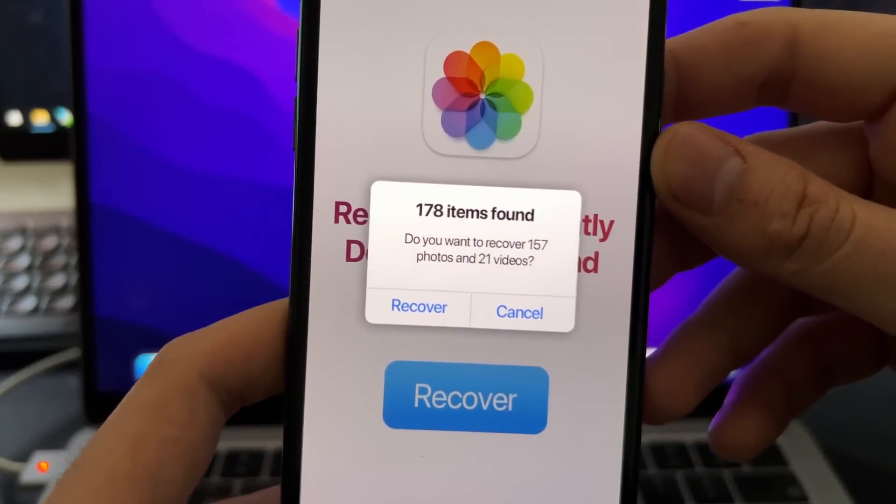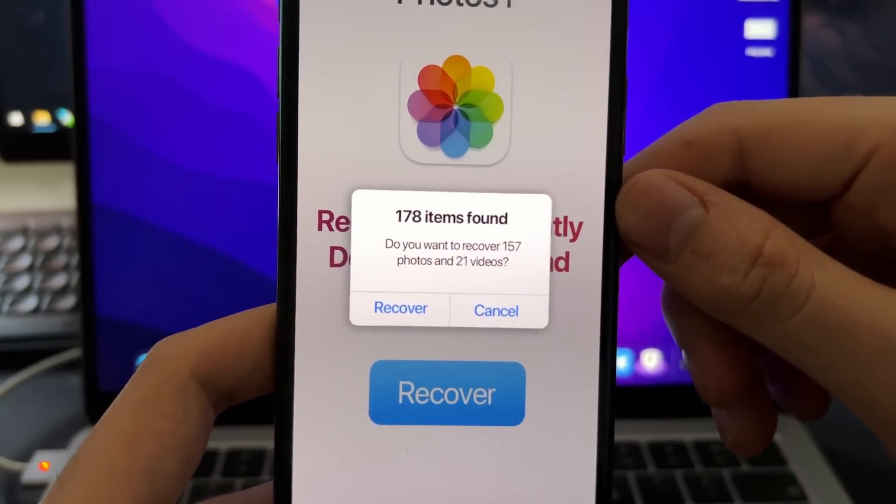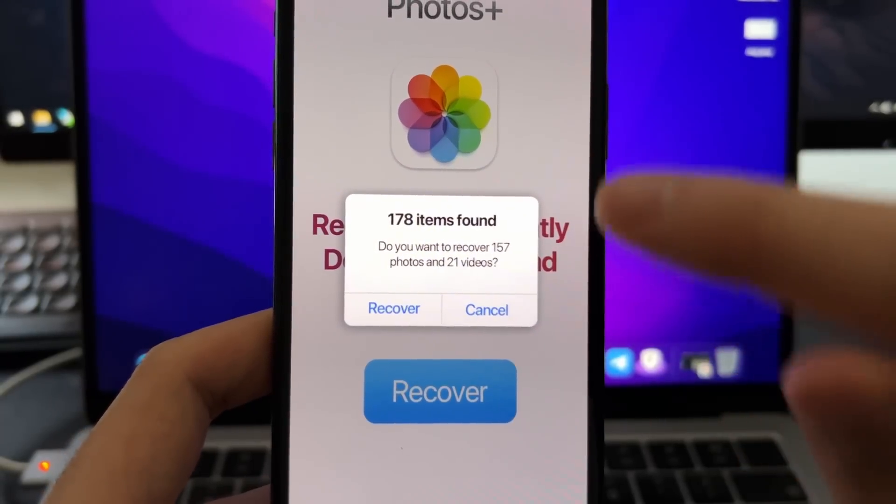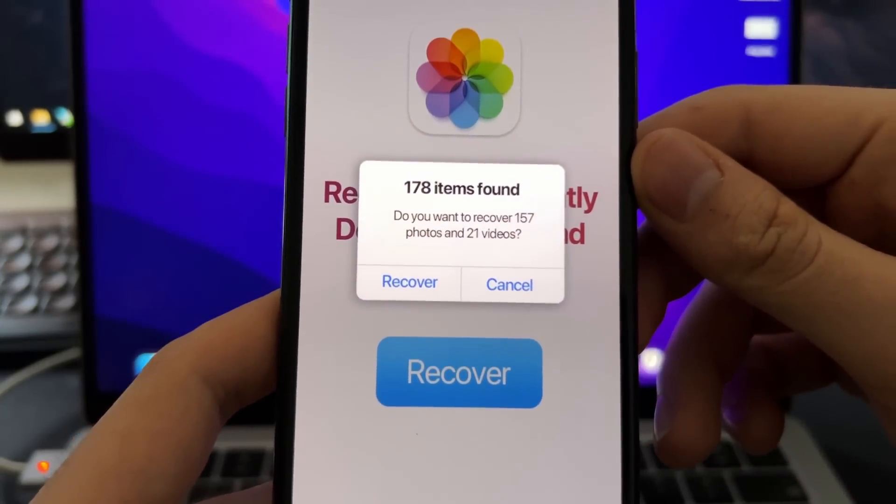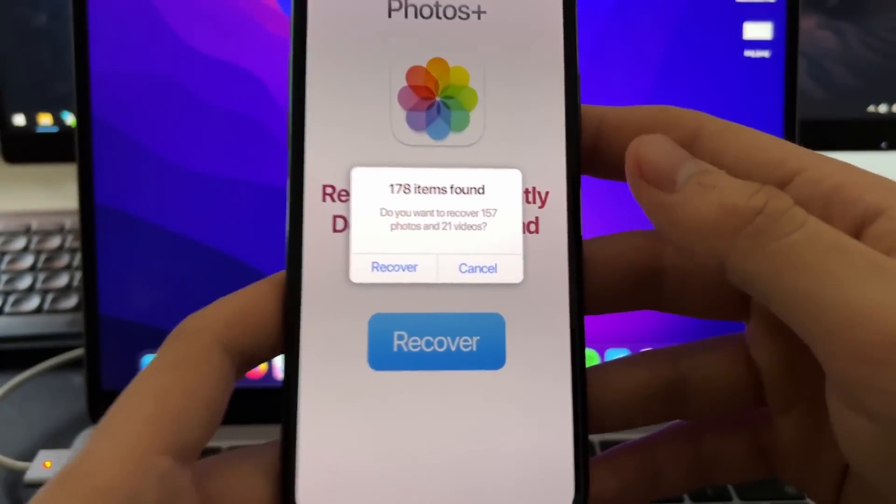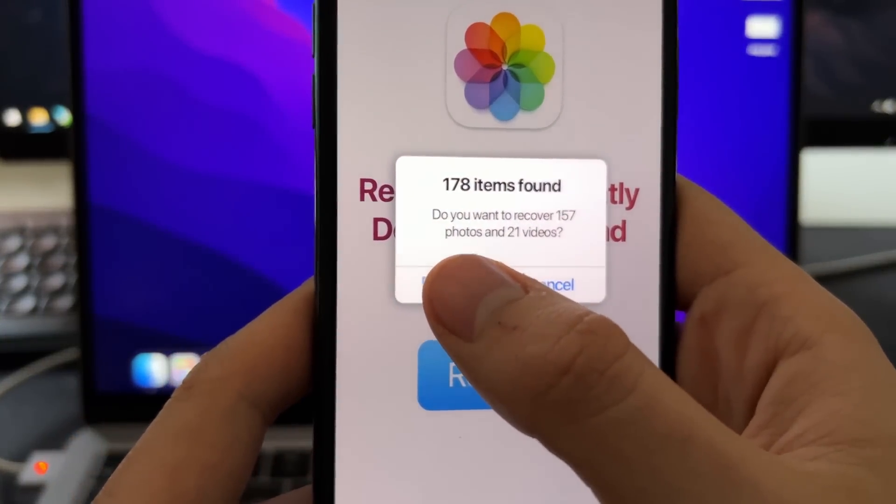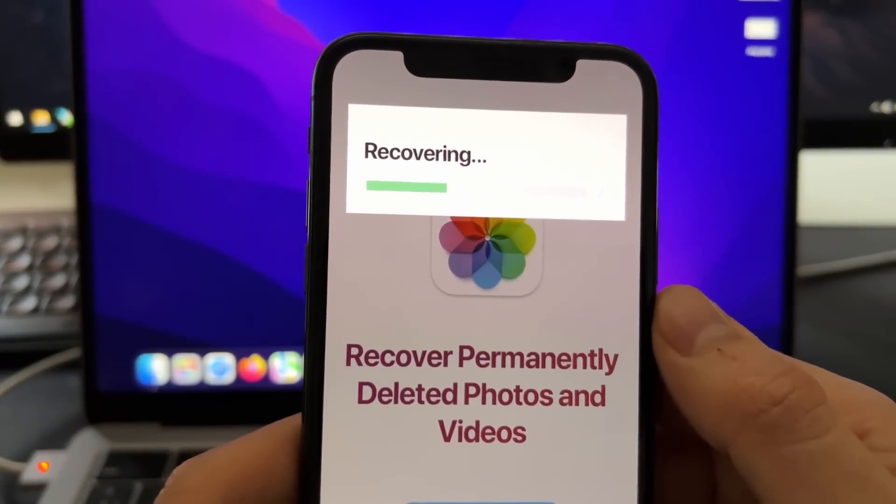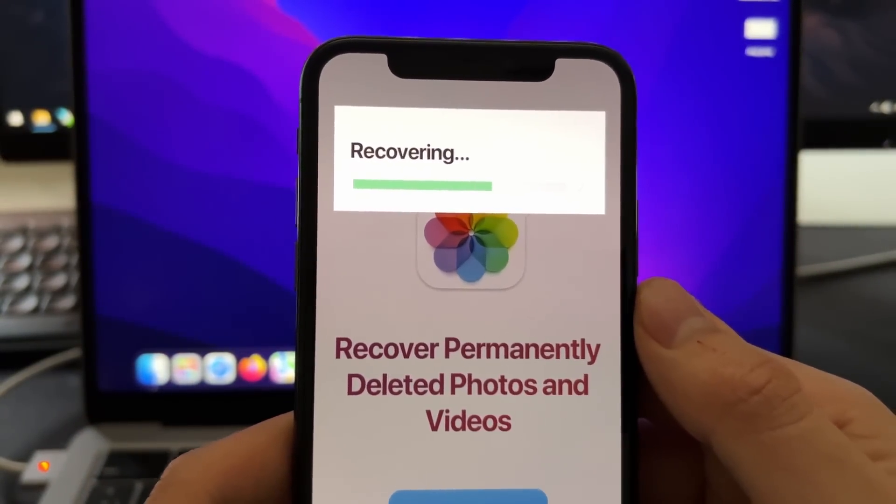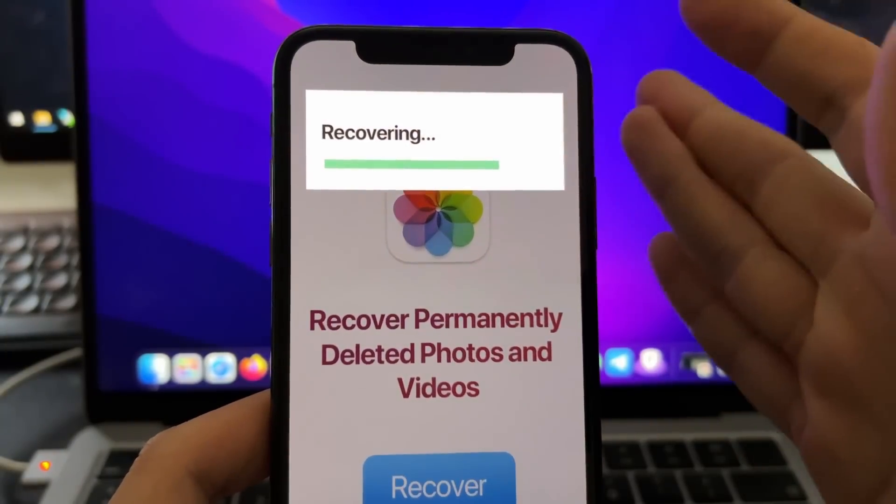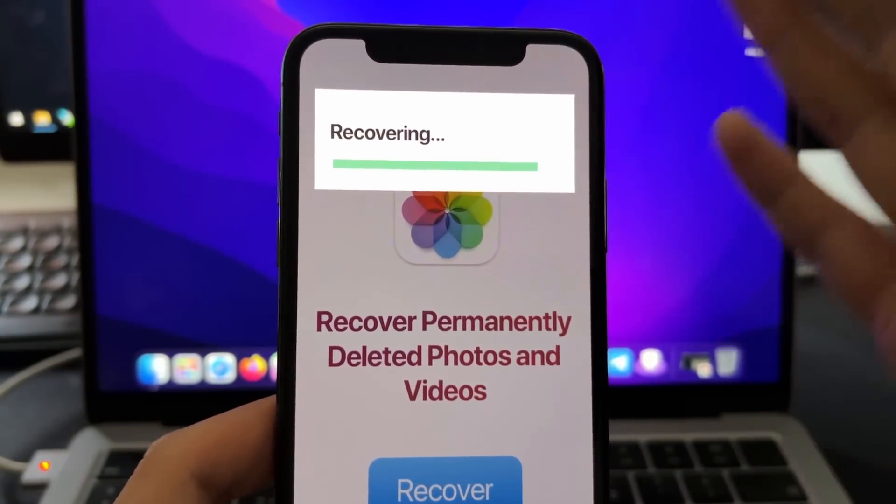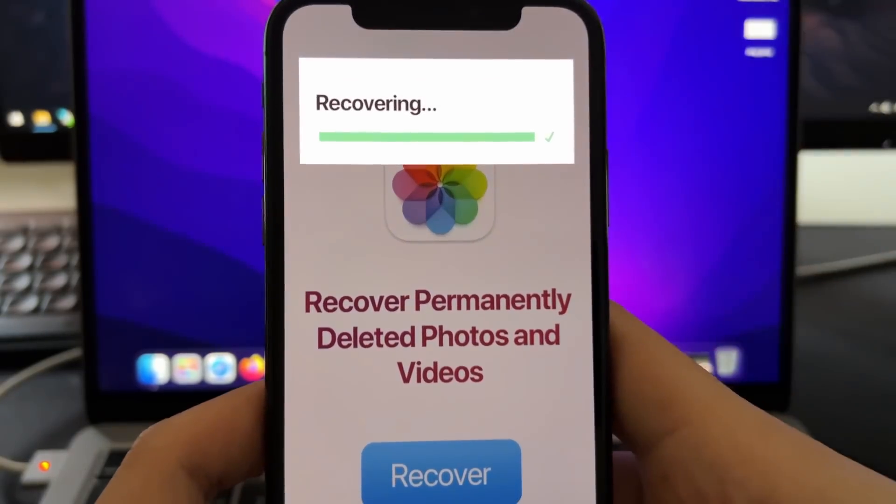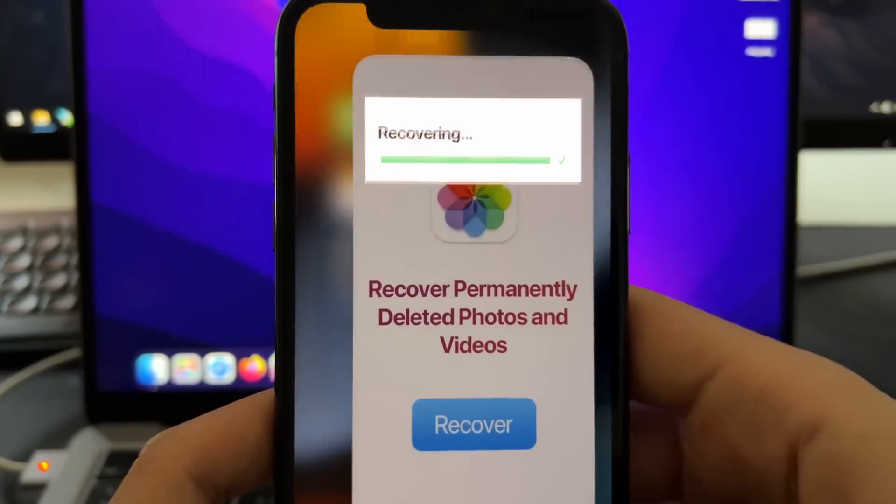And as you can see, it has found 178 items, which 21 of them are videos and 157 of them are basically photos. So to recover, all you're going to do is just press here on recover. This will start the process, as you can see. And right now it will recover all the photos and videos and all this media will be saved on the gallery on your phone. So now all you're going to do is just check your gallery and you will see all these recovered photos and videos.